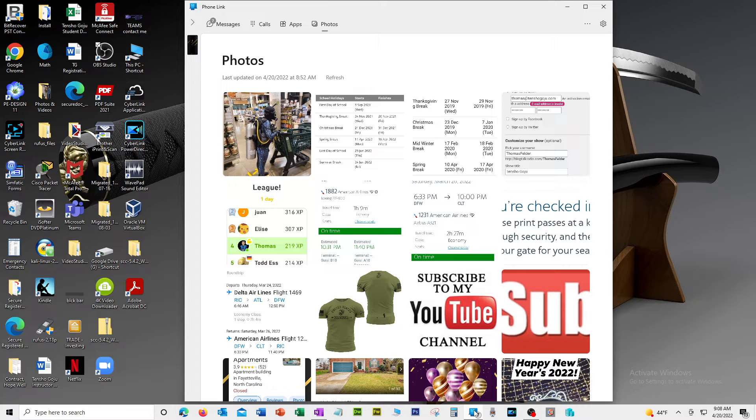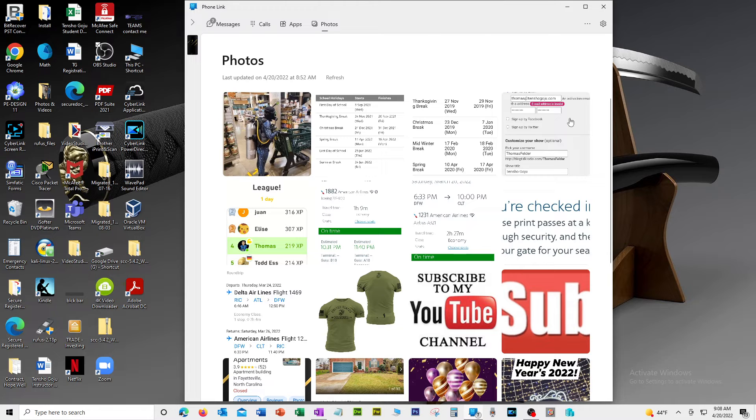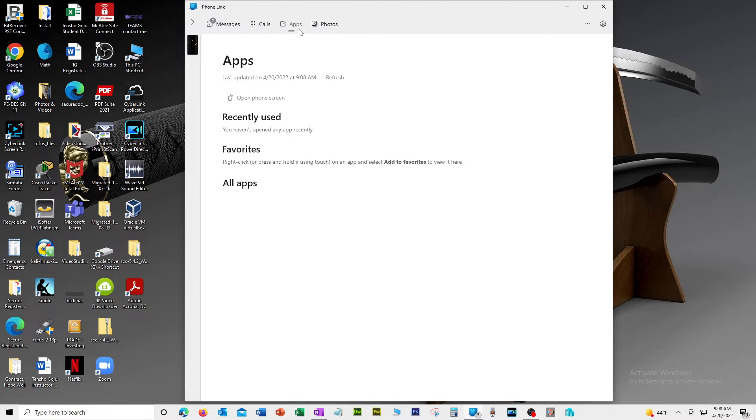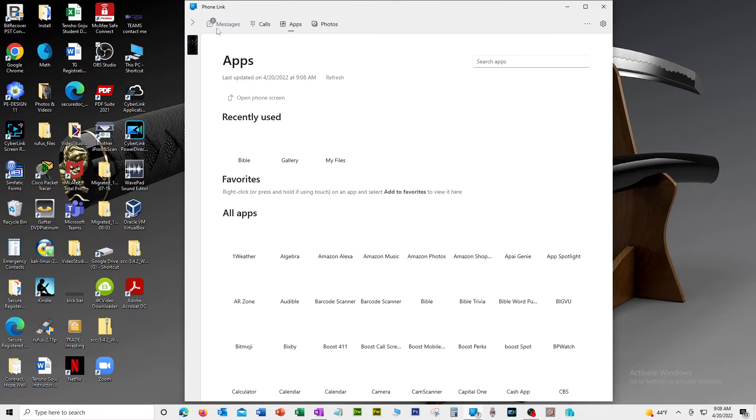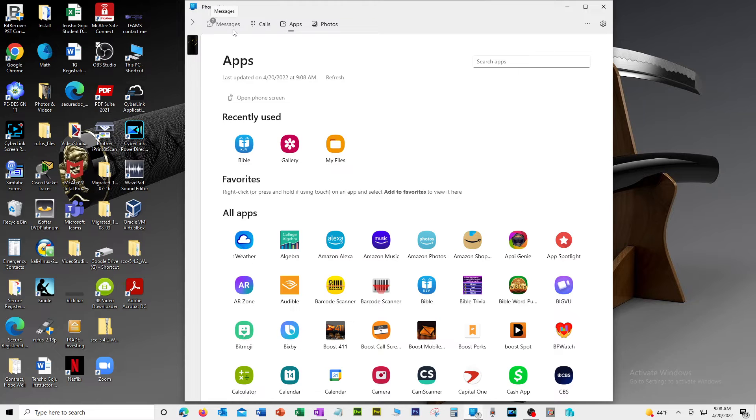So here, this is my app. Remember, this is the replica of my phone right now. I got my photos, I got my apps, got my calls, and I got messages. I'm not going to show you my calls or my messaging because they have people's phone numbers, so I'm not going to show it.